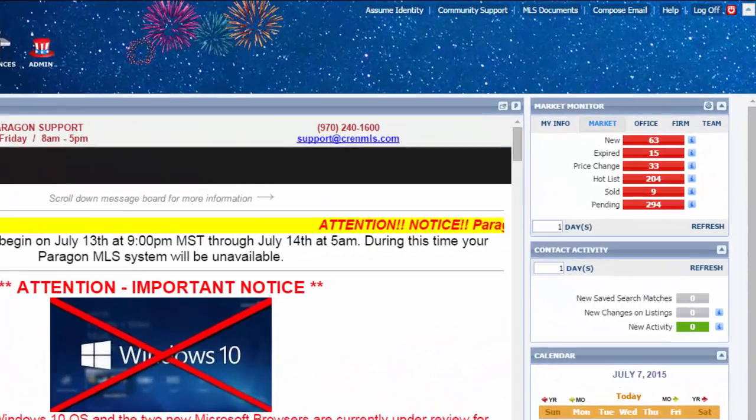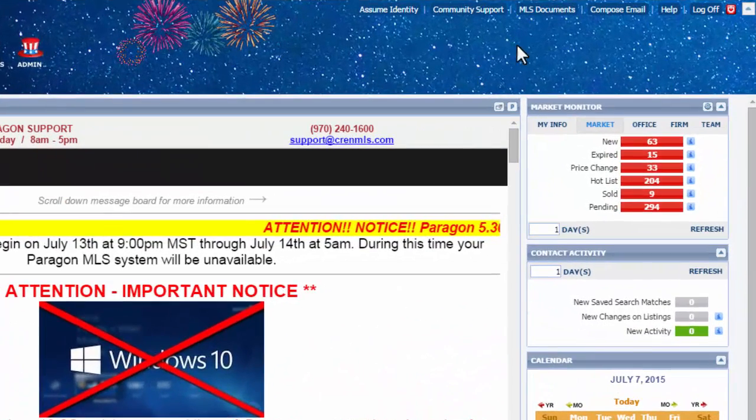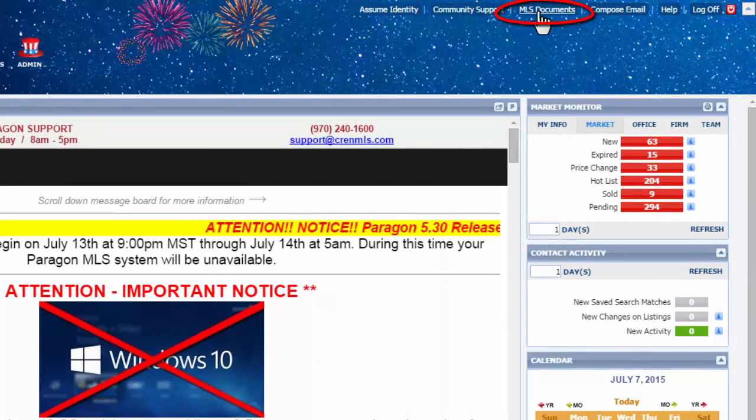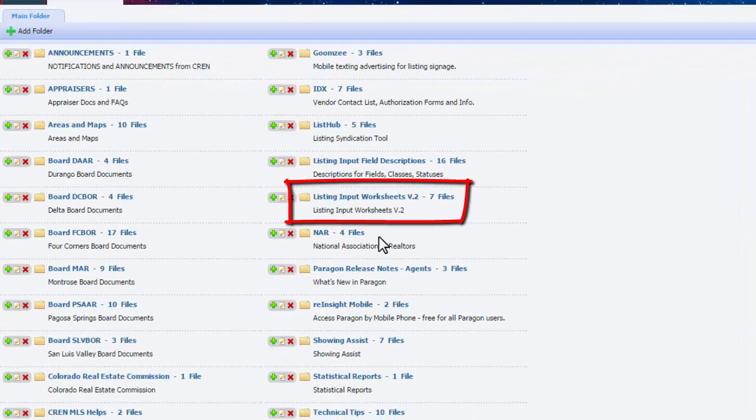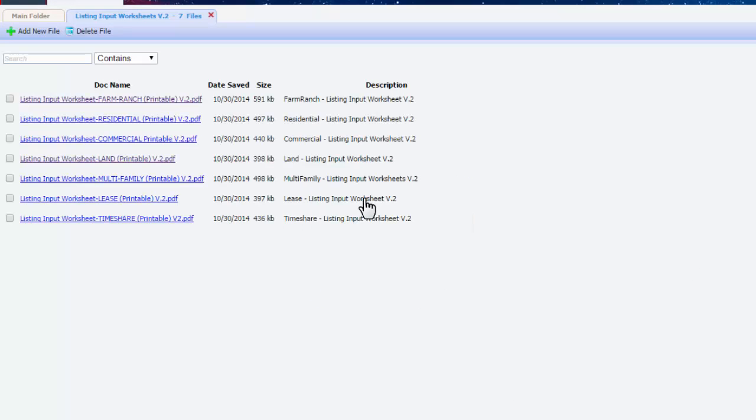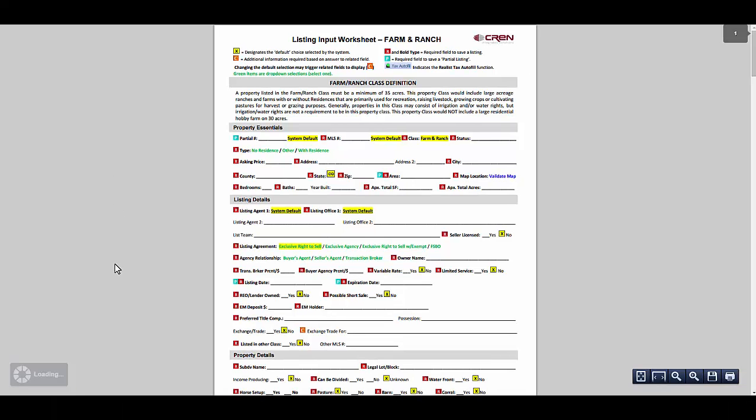To access the worksheets through Paragon, go to MLS Documents at the top of the page, and then go to Listing Input Worksheets Version 2, and you will find them all in here. Click on the one you need, and then you can hit Print.